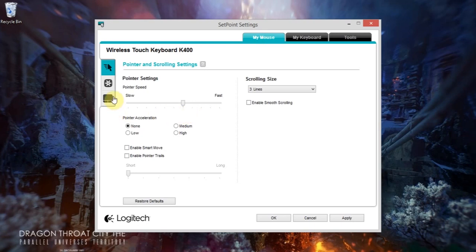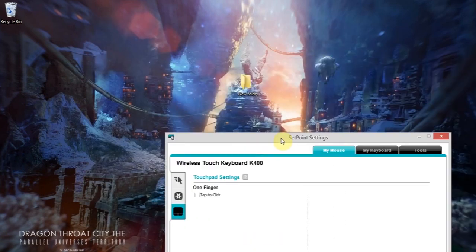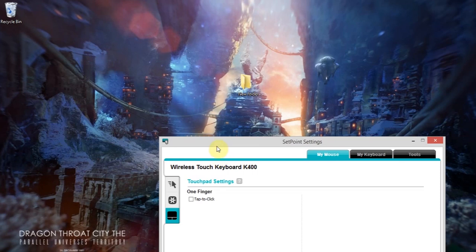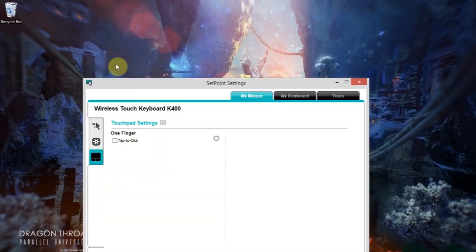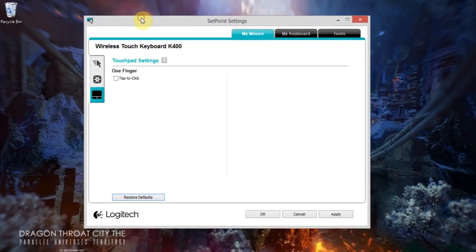Where are we? Tap to click is now off, so if I go back to that folders example, double click, nothing's happening, so it's perfect.